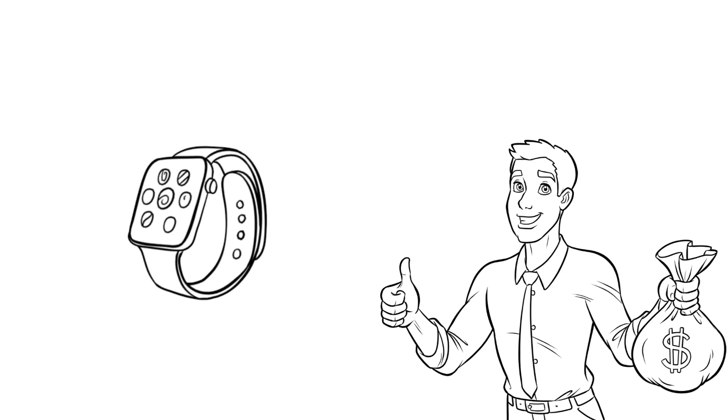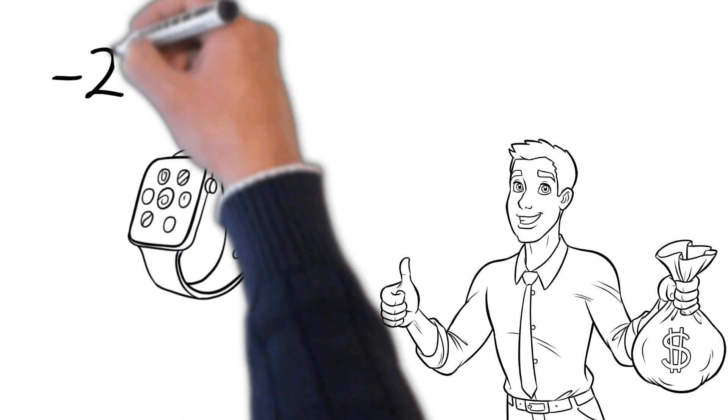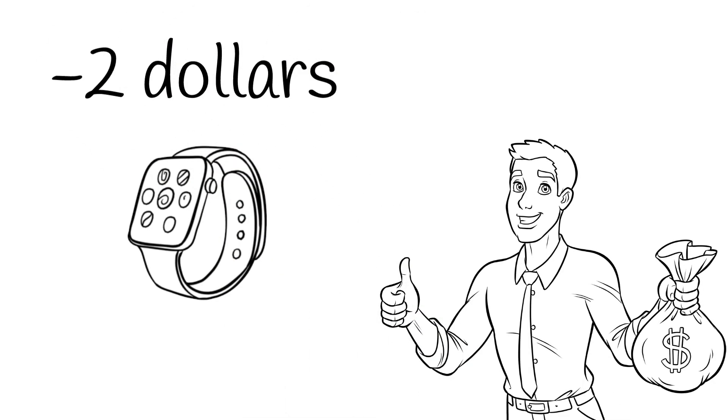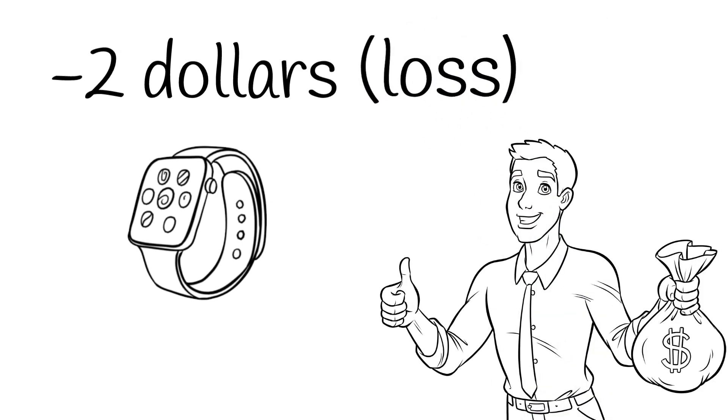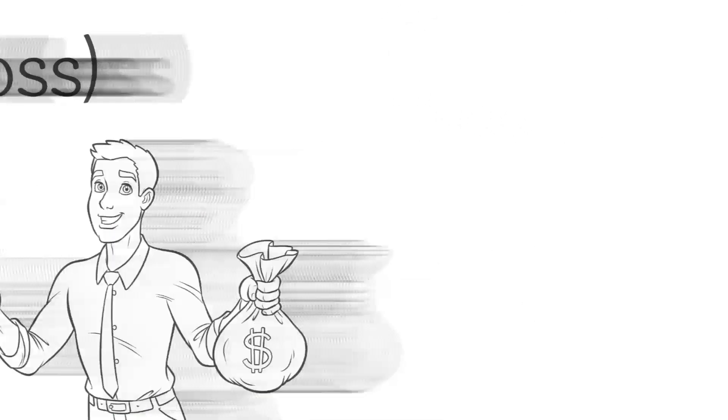We know there is no note available in the market which amounts to minus $2, but a negative sign tells us that you are in a loss.